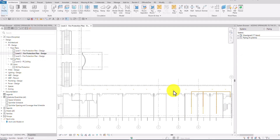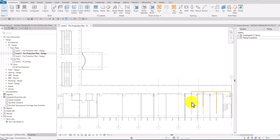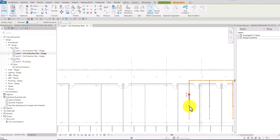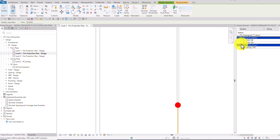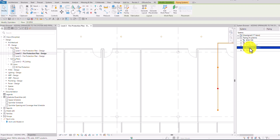If I go back to my system browser, these sprinklers here are still in the unassigned folder — they are not yet assigned to any system. What I want to do is have them added to the system we created. If I click one of the sprinklers, it highlights and we can expand that. This is the system we created — FPWetZone2.